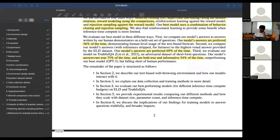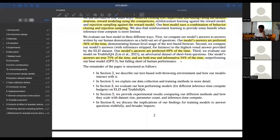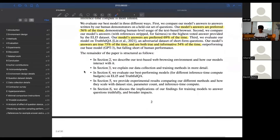They also evaluate out of distribution on something called TruthfulQA, which is an adversarial dataset of short-form questions. It's a significant improvement over standard GPT: their answers are true 75% of the time, and true and informative 54% of the time. But they still haven't closed the gap to human performance.